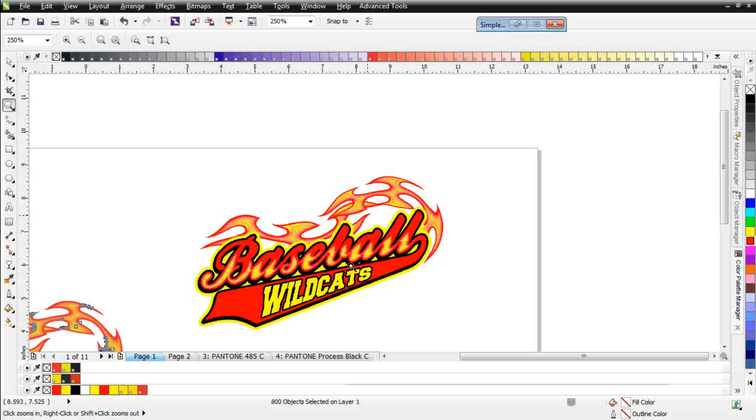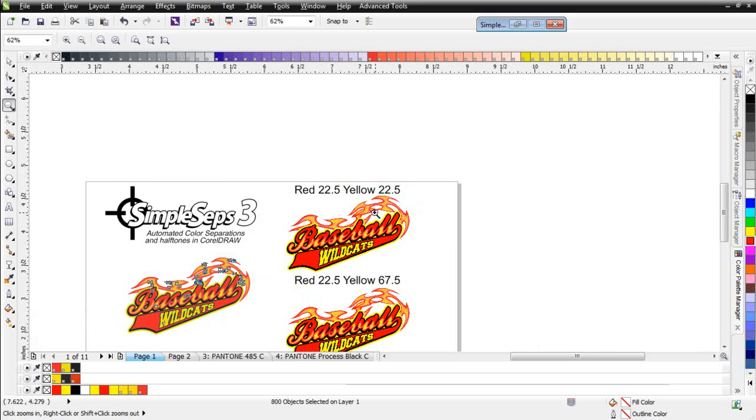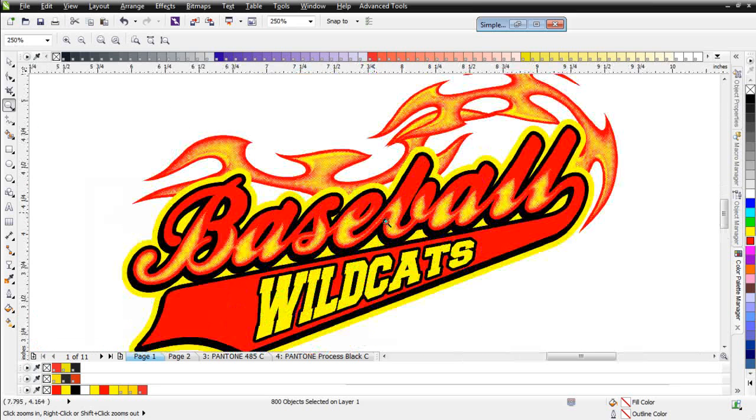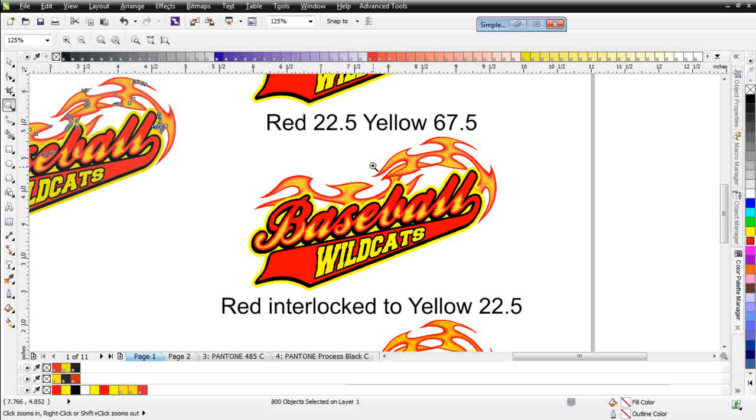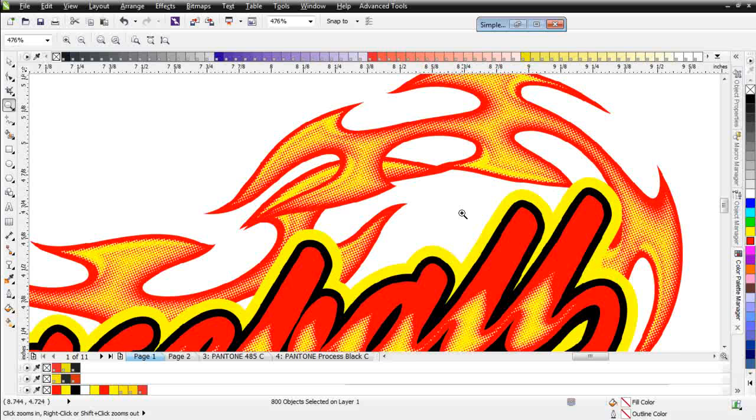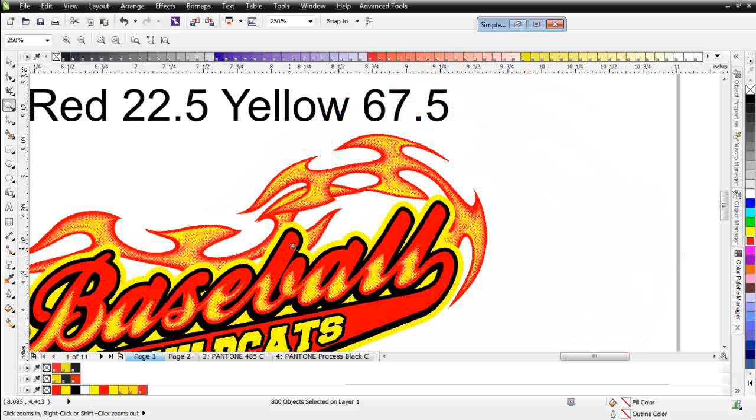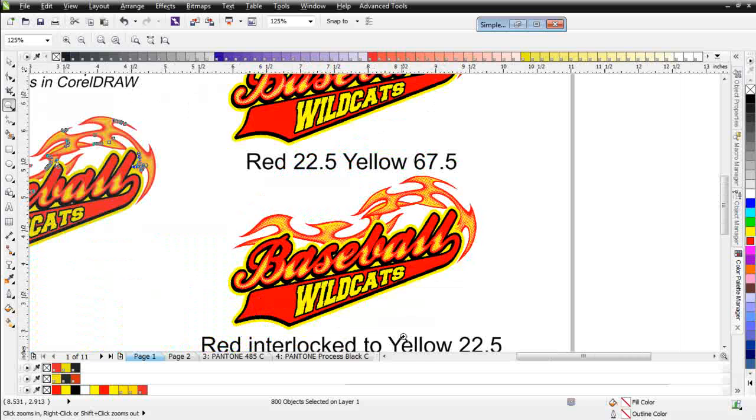One of the ways that we can deal with that is by changing our angles for our dots. Here we have a design set up with red at an angle of 22.5 and yellow at an angle of 67.5, and this is significantly more vibrant than working with everything going out at 22.5 for your halftones. You can see it creates the illusion of the orange by the blending of the yellow and the red.